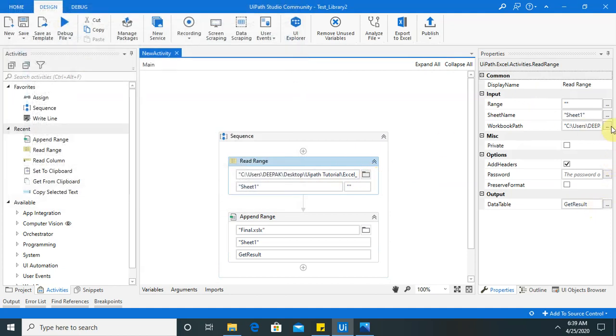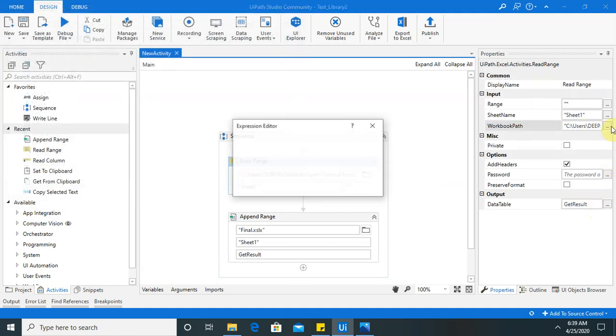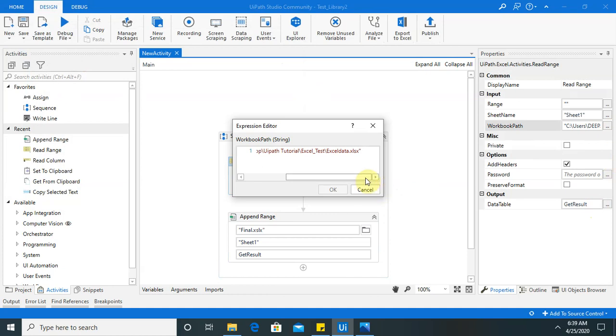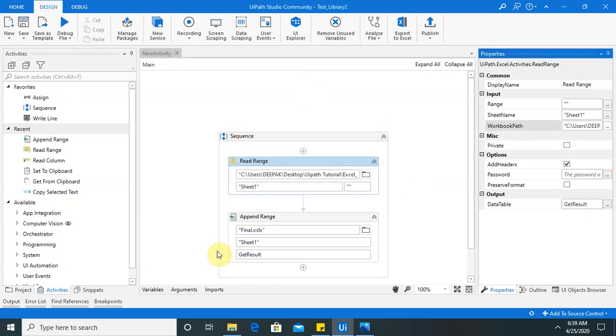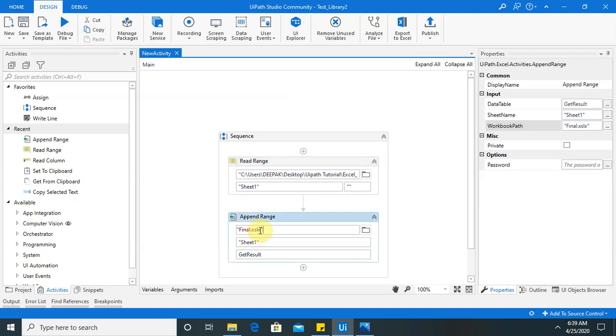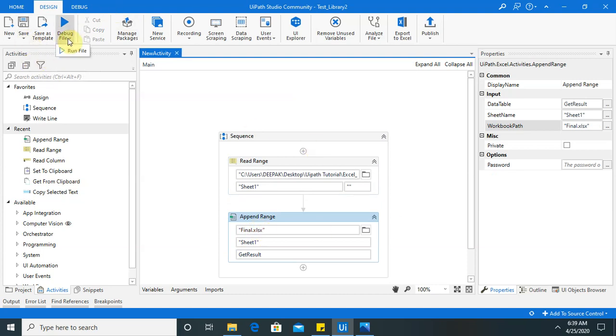Excel file extension is wrong. It's xlsx. Here. Now, save it again. And run the file.